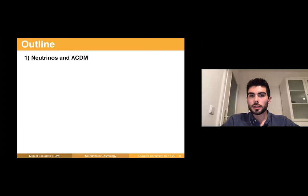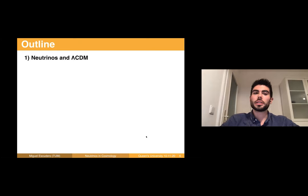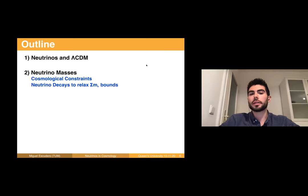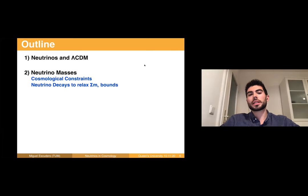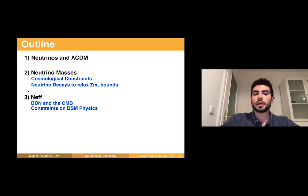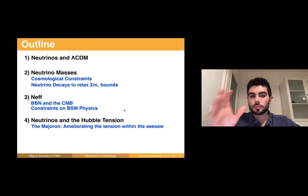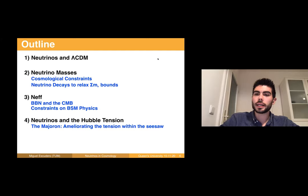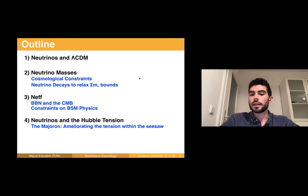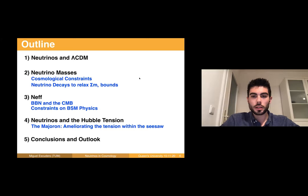This leads to the outline. First I'll review the role of neutrinos within the standard cosmological model, Lambda CDM. Then I'll discuss how we constrain the neutrino mass, which is a beyond-standard-model parameter, and how non-standard cosmologies — in particular the scenario of neutrino decays — can relax bounds. Then I'll move into neutrinos in the very early universe and talk about N_eff. Finally we move into the Hubble tension and in particular the case of the majoron. Please feel free to interrupt and ask questions.